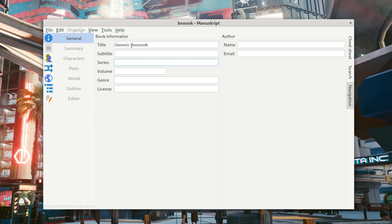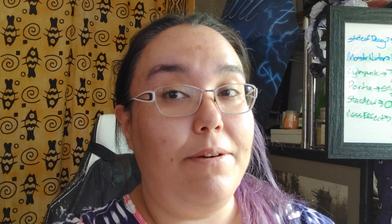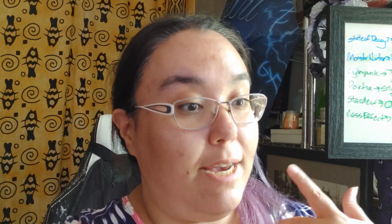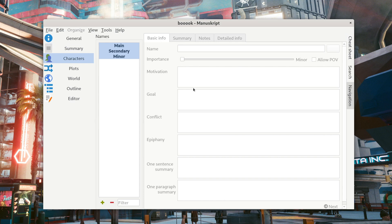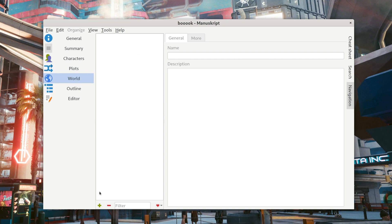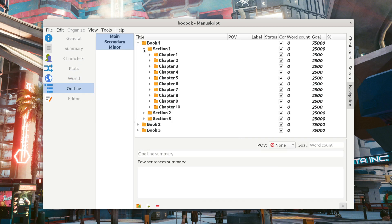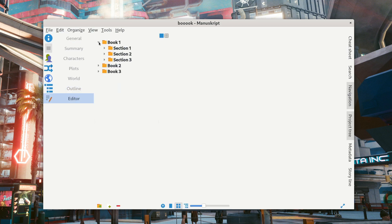So in Manuscript you've got a title, subtitle, series, volume, genre, license, summary — you fill all that out right here. You can put all your character info; it's got a whole bunch of things to fill out: motivation, goal, conflict, epiphany. It has plot lines, world info, an outline — and here's where you actually write.